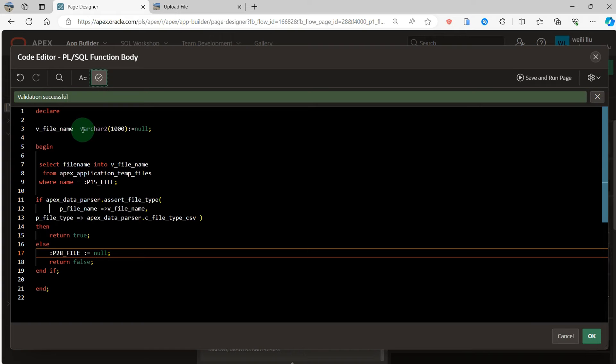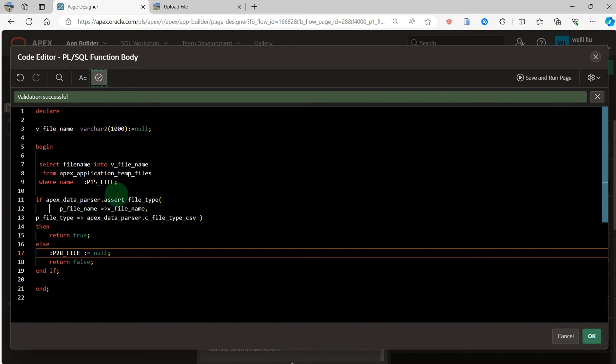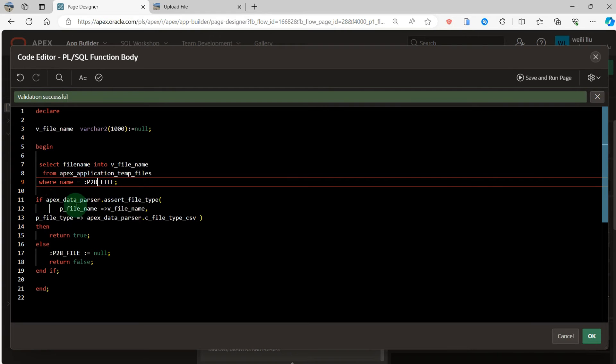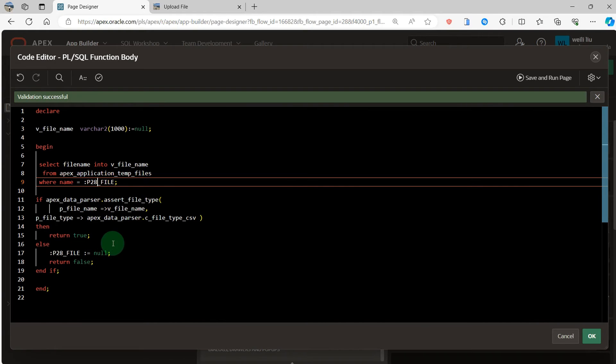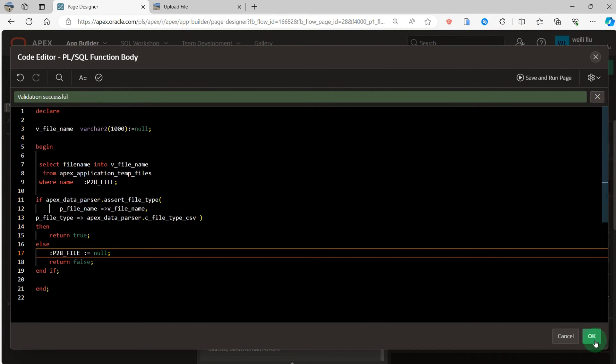The file name in VARCHAR2. v_file_name VARCHAR2 maximum size is 1000. And the file name is from the APEX application file. And application data file, assert file type is check the upload file is CSV or not. If it is a CSV file, then return true. Otherwise, return false.